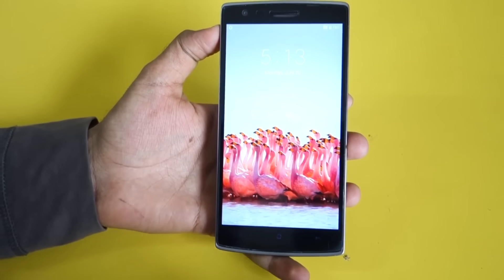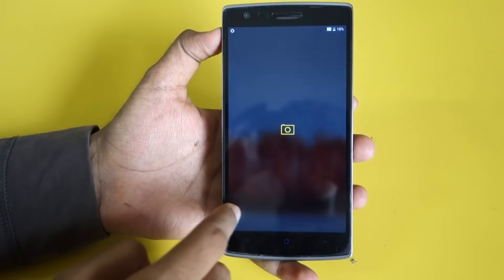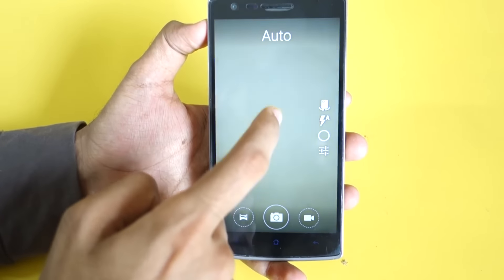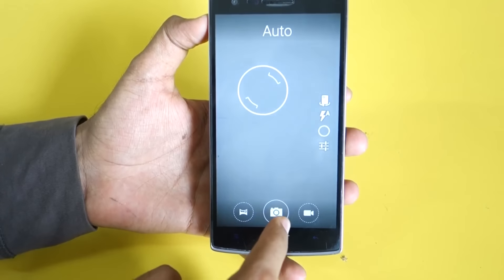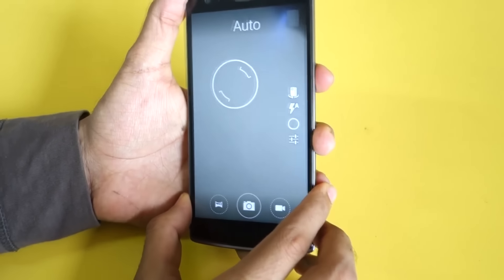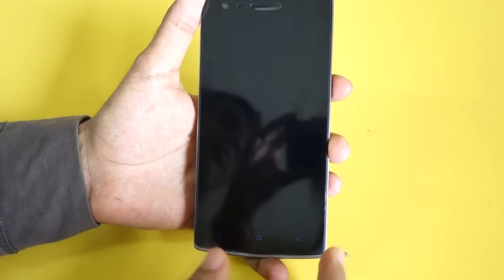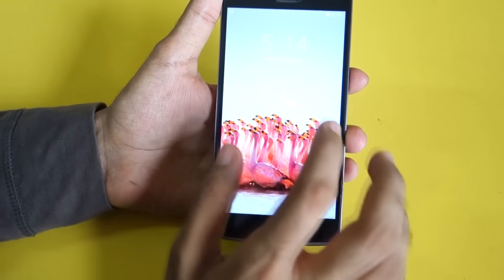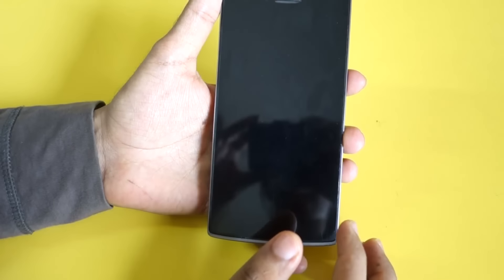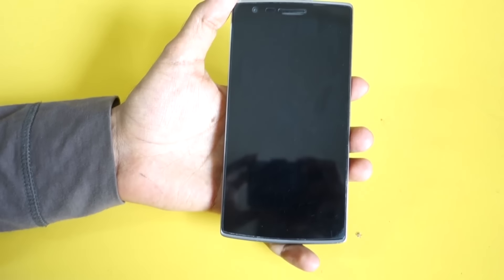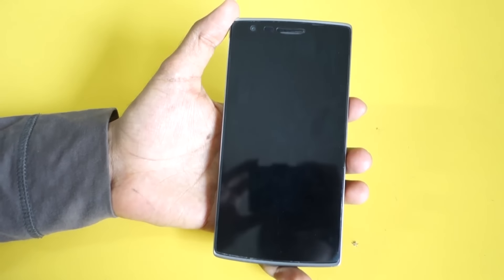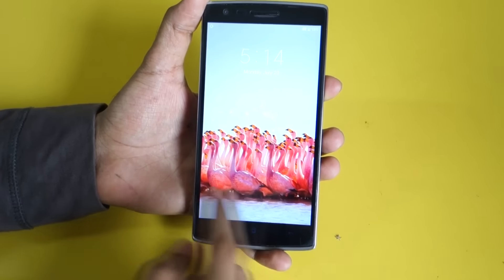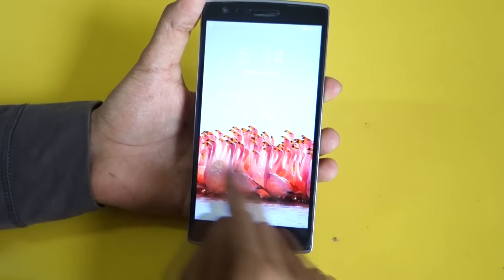On the lock screen, sliding from the right takes you directly to the camera application. Double tap to wake gesture is also present in Hydrogen OS, and not only that — double tapping the lock screen again will lock the phone. Sliding from the left brings up nothing.